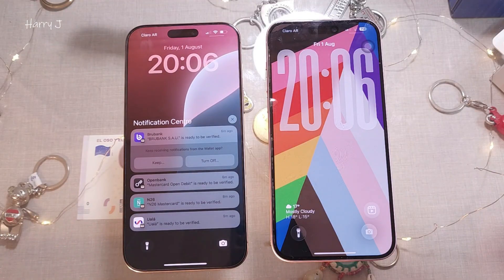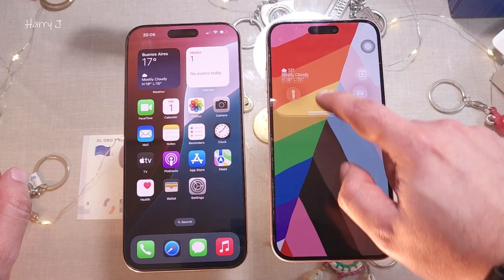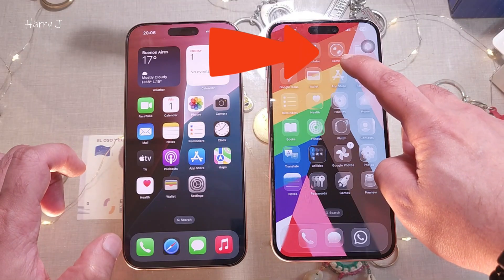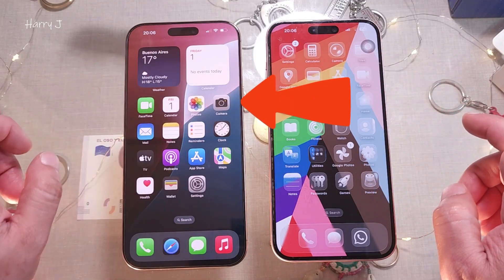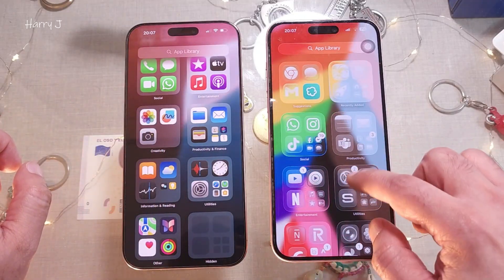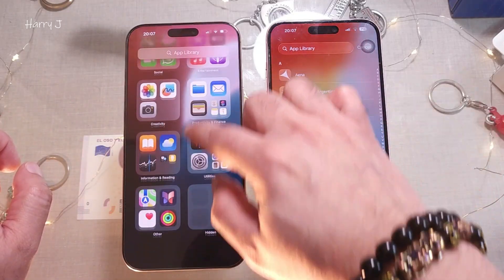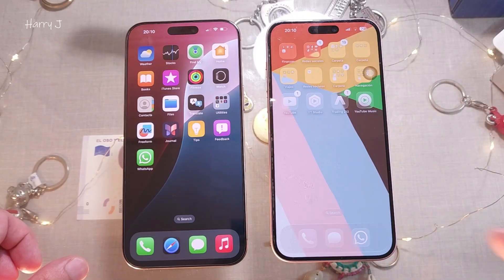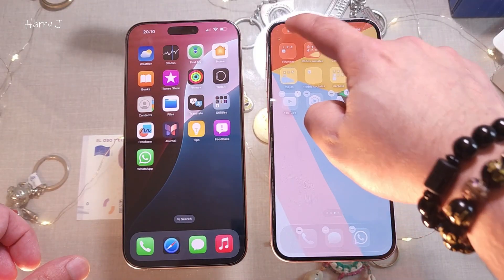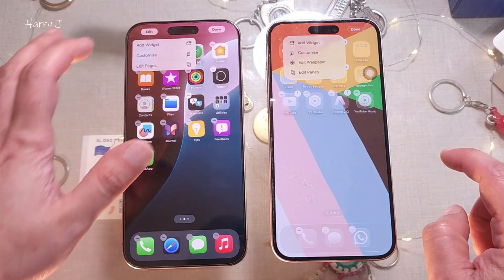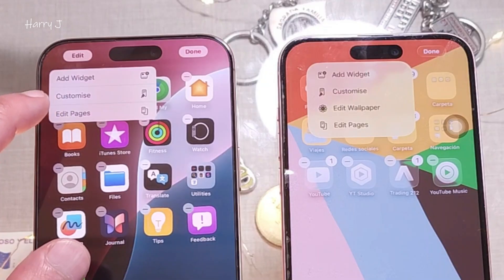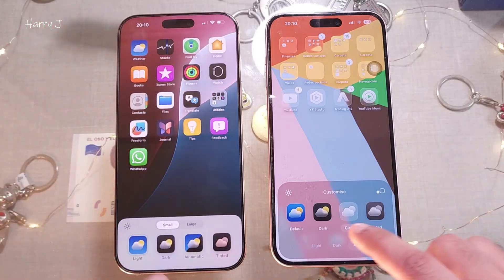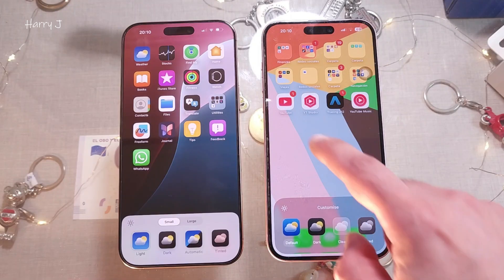Looking at app icons, the camera icon in iOS 26 has a bigger lens. Going to the App Store, you can see how much deeper the design looks — it's not lagging at all. iOS 18.6 feels a bit faster but iOS 26 has a more glossy effect. If you tap at the middle to edit, in iOS 18.6 you have three options, while in iOS 26 you have four options.